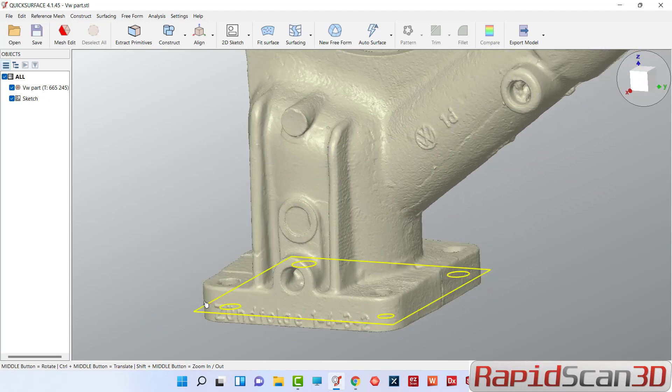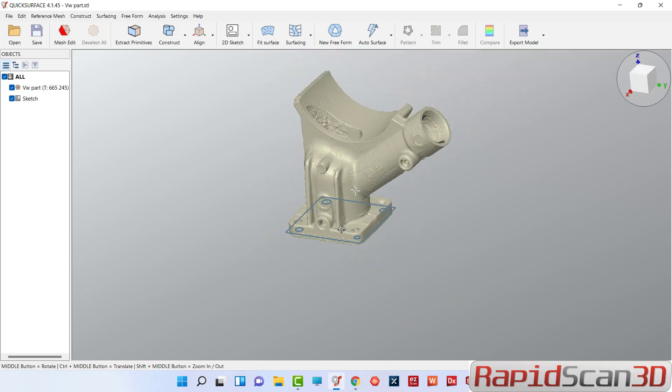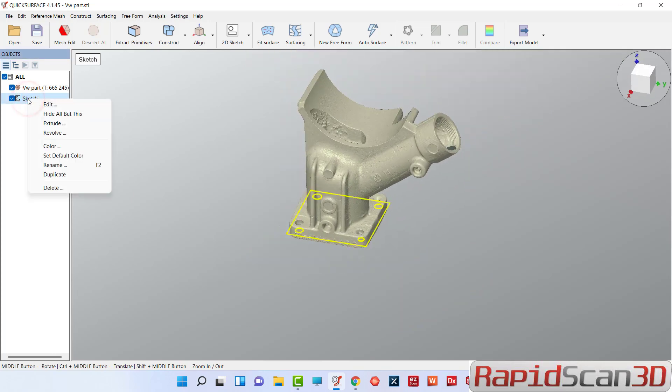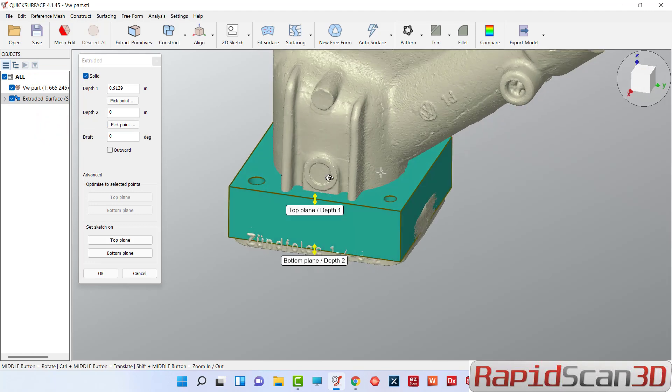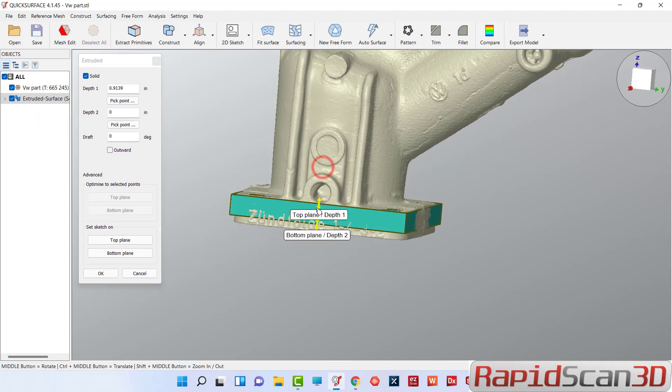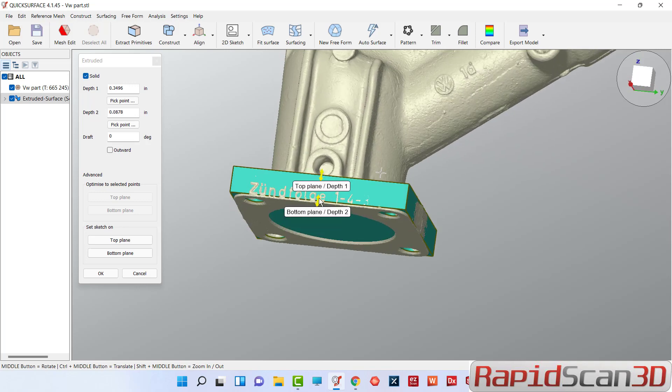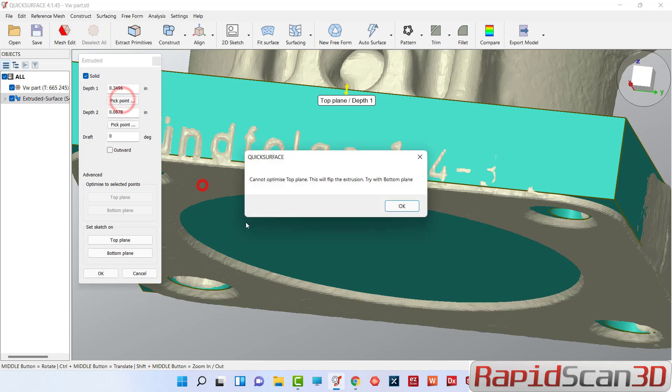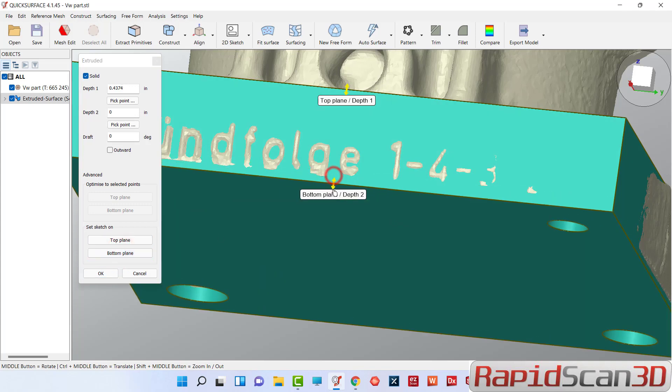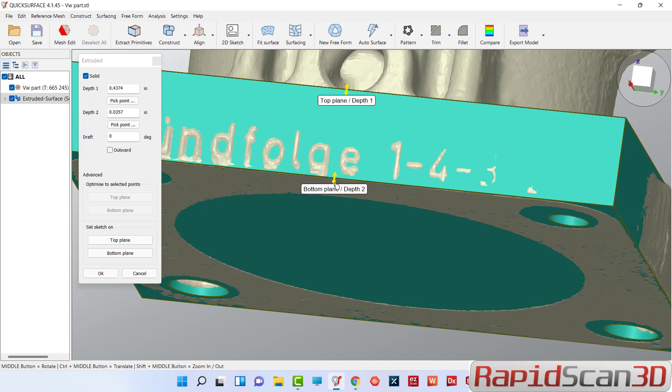Now we're going to extrude this, select that. Once we extrude it you can just drag the arrow, try to get as close as possible. Let's see if that works, nope that didn't work. Let's just do bottom plane, it's going to snap right there, perfect.